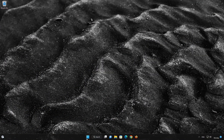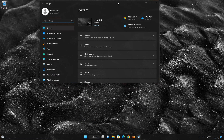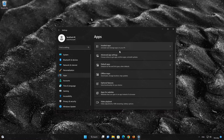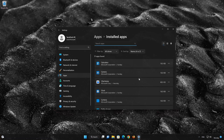First open the Start menu. Open your Settings. Open Apps. Open the Installed Apps section. Locate Clipchamp. Click on the three dots to open the Clipchamp app options.